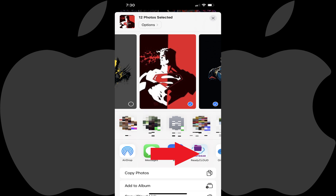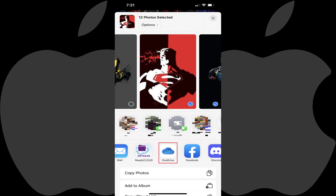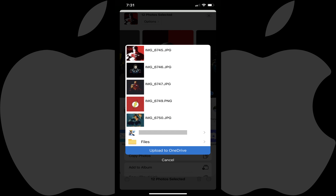Step 3. Swipe from right to left across the second row of icons until you see the OneDrive app. If you don't see the OneDrive app, tap More at the end of the row to bring up an app screen, and then tap OneDrive in the menu on this screen. The OneDrive window pops up, showing you a preview of the list of photos you've selected to upload.